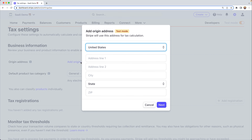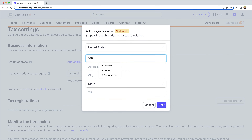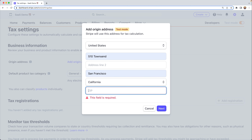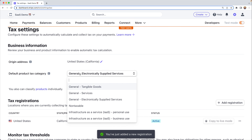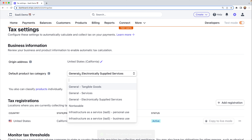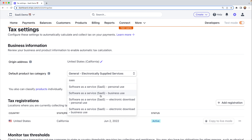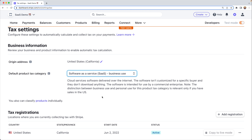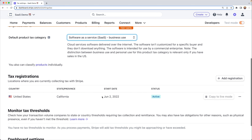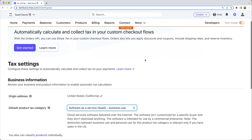Before we set up any products, let's head over to the Stripe dashboard and set up Stripe Tax. We're going to say get started, add an origin address of 510 Townsend, which is in San Francisco. For our default product tax category, there are several SaaS products available. We'll select software as a service for business use, which will be taxed at a certain amount. Now we're ready to create our products.